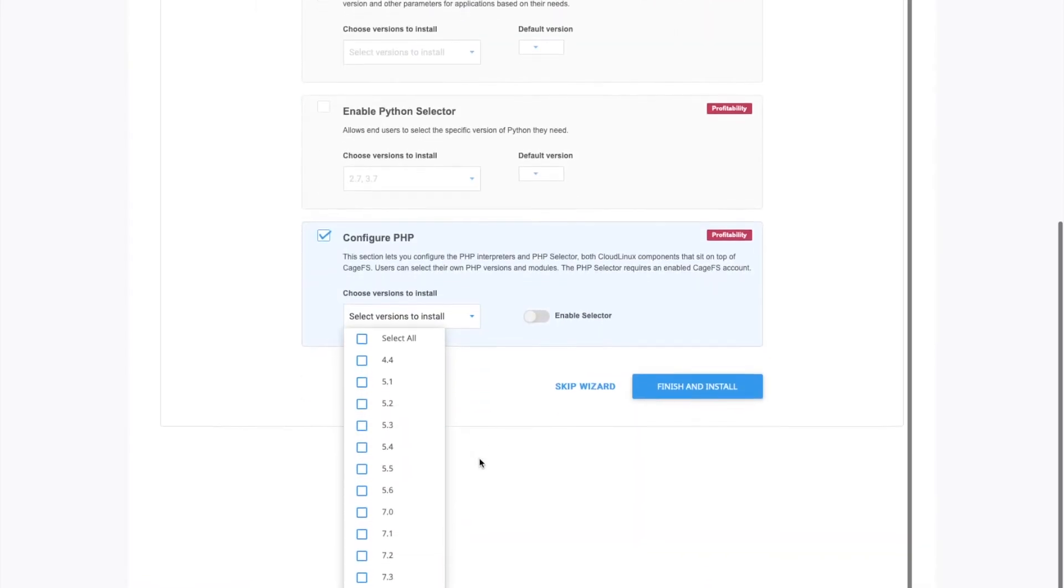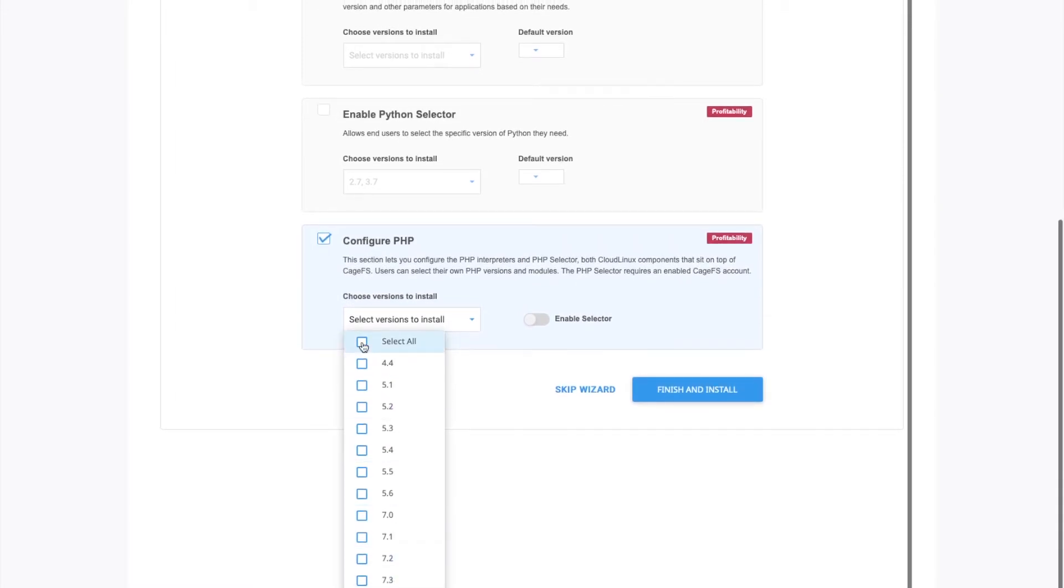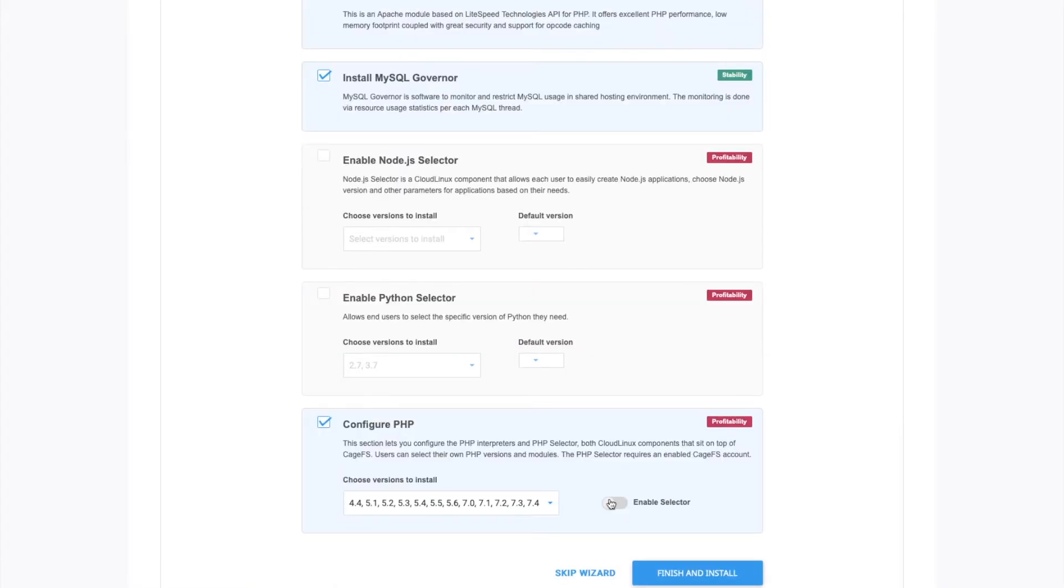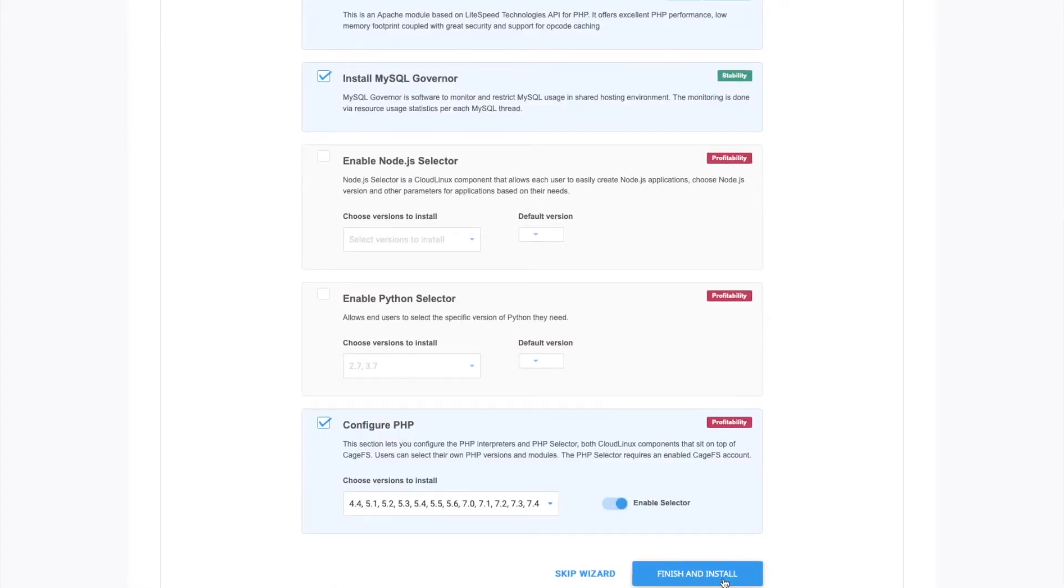And then select all versions of PHP that you want to offer your customers. We'll just select all. And then go to enable selector. Click finish and install.